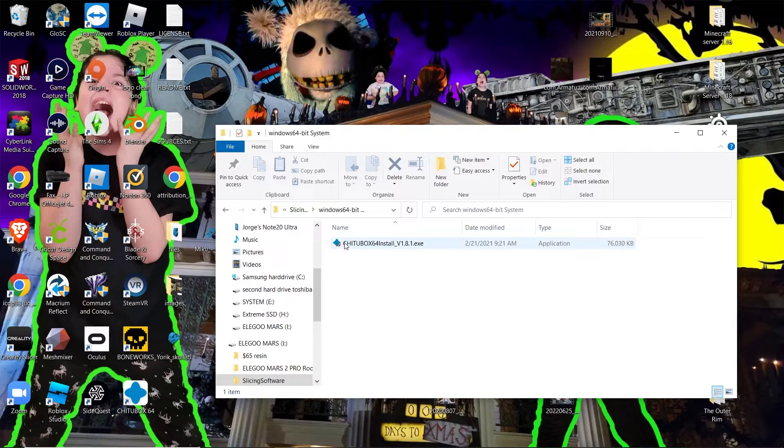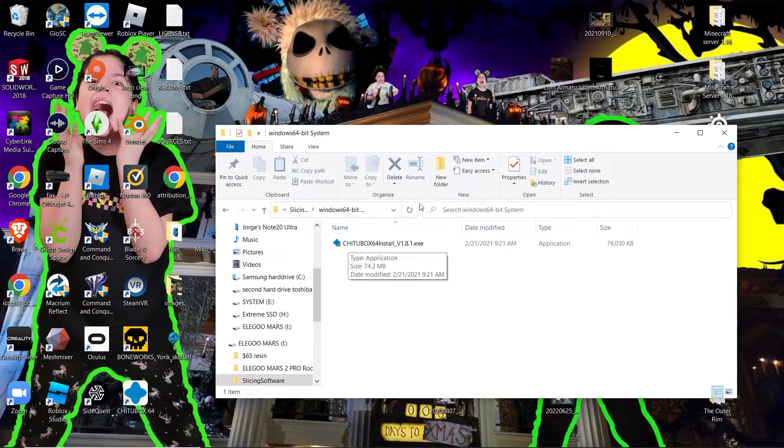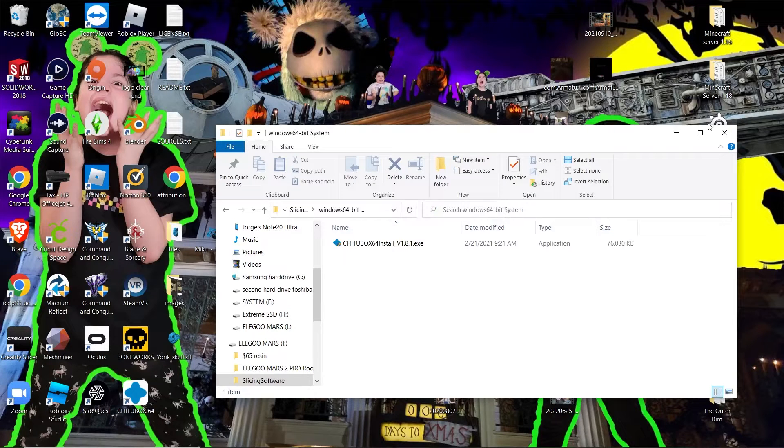Then you're gonna see the software installation here, ChituBox. Just double-click that, run it, install it, and you should be good to go.